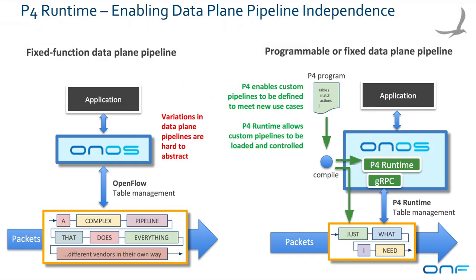In this demo, we're using P4 Runtime to install on the device both the pipeline defined through a P4 program and then the forwarding rules on top of this given pipeline. We're putting ONOS in control of both the data plane and the control plane, enabling network operators to define the pipeline in P4 to exactly fit their use cases and then leverage ONOS to deploy it on the P4 device and install the rules on top of it.